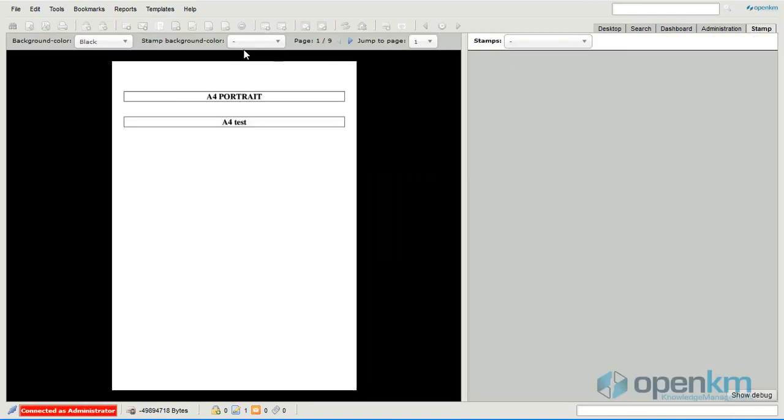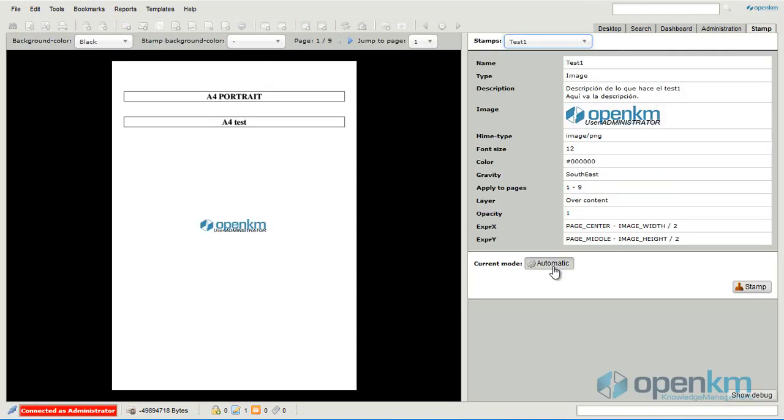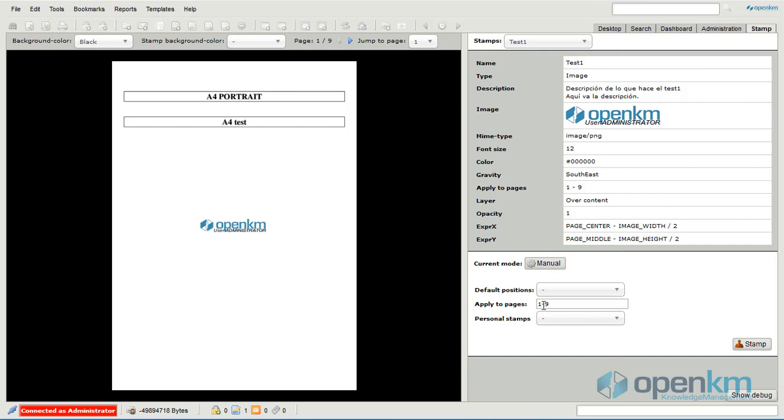This time we will see how we can apply the stamp but only on certain pages. For instance, the first and second, fourth, sixth and seventh page. We will use again a user's stamp.